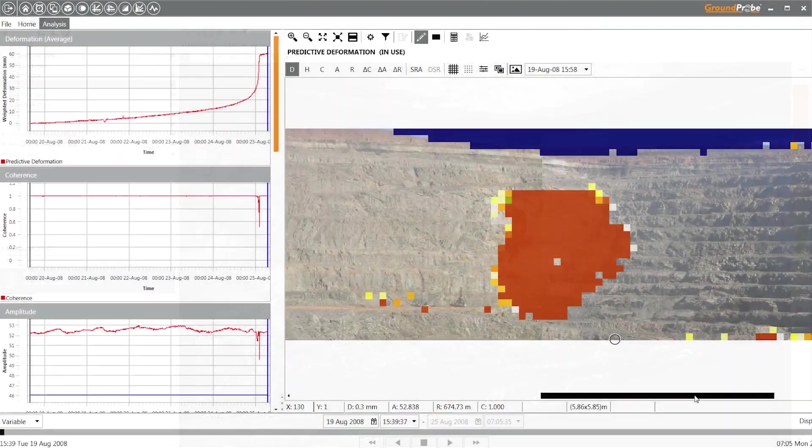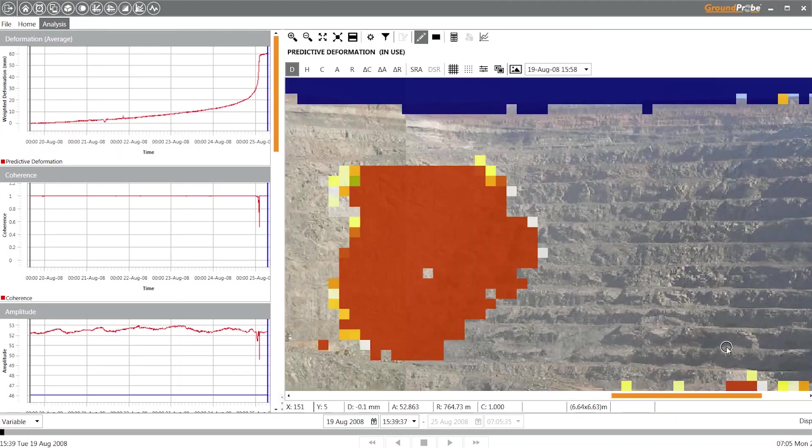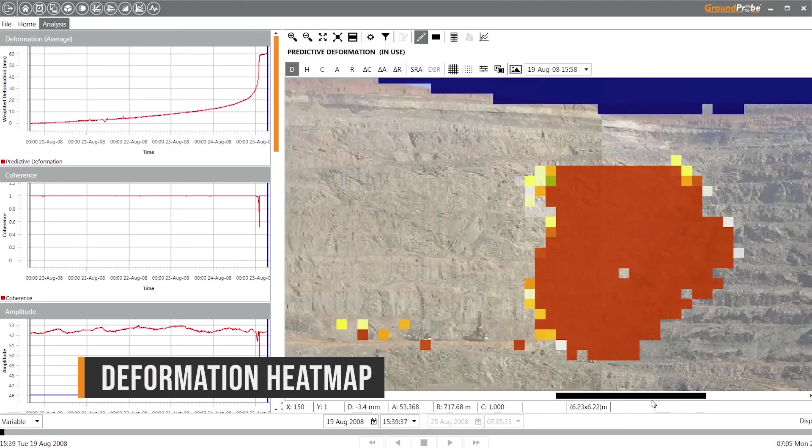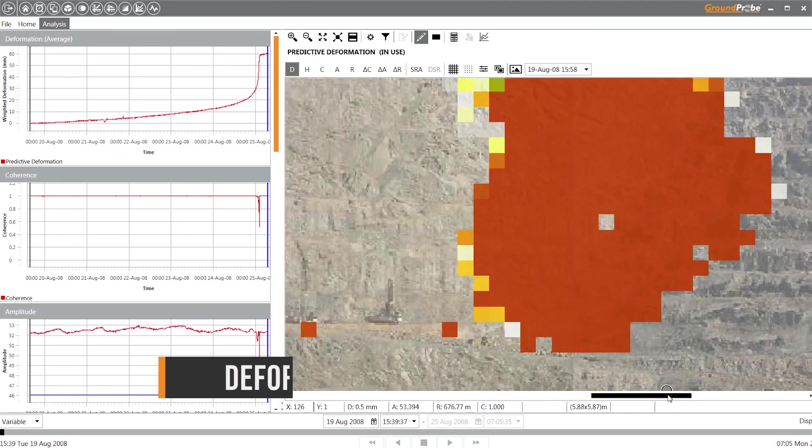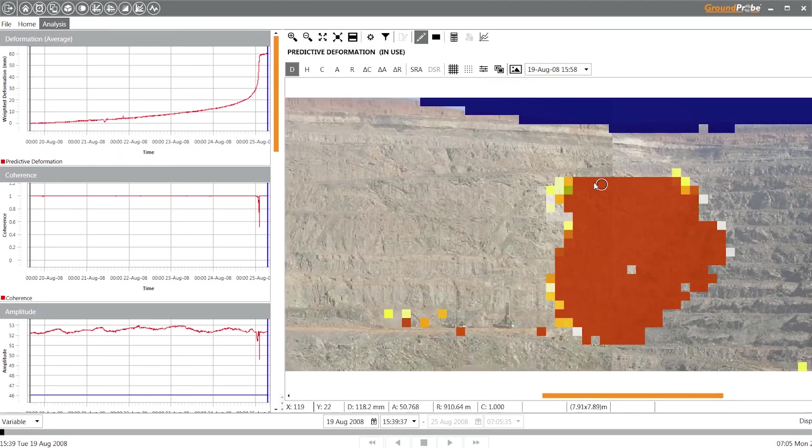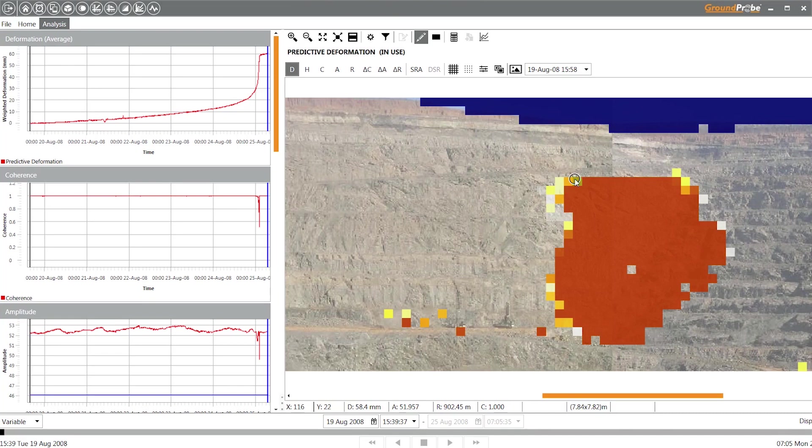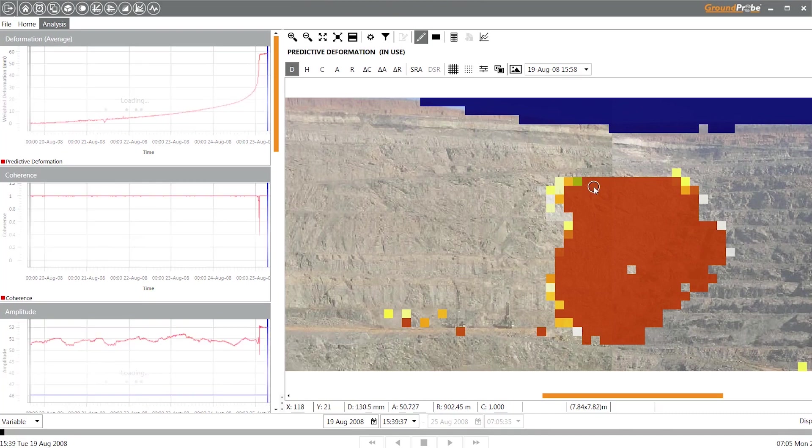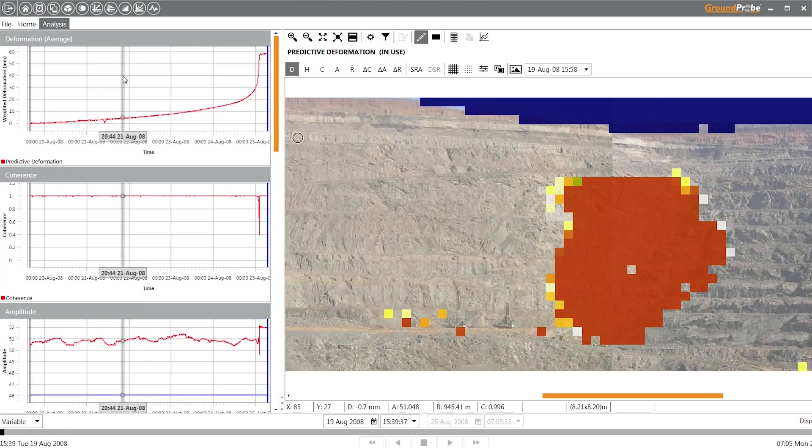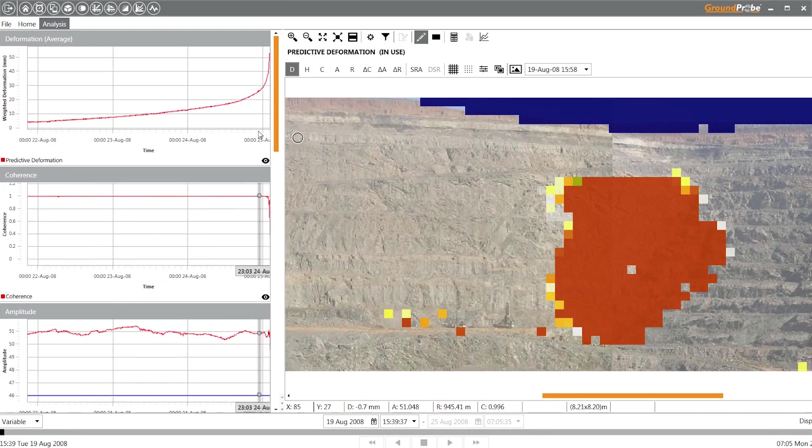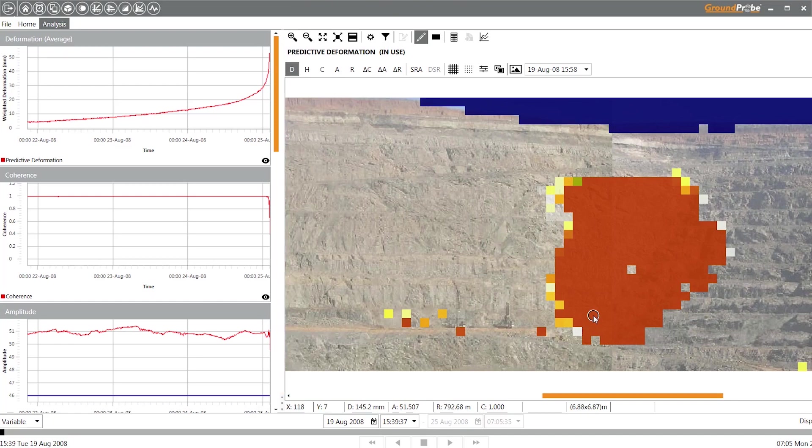In all visualizations, the heat map of deformation data is draped over the scene and co-located. By clicking on any part of the images, movement can be reviewed and assessed live.